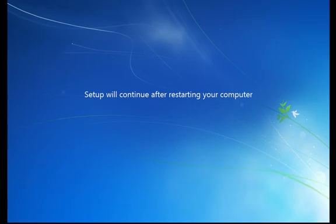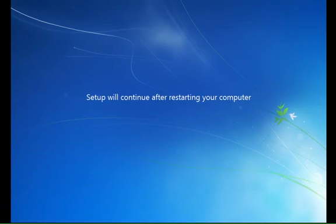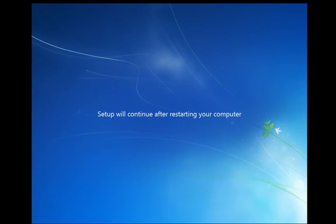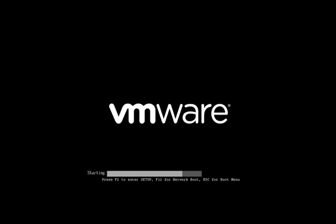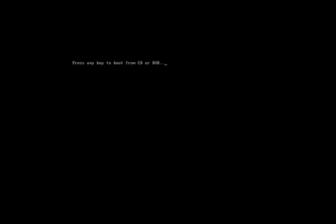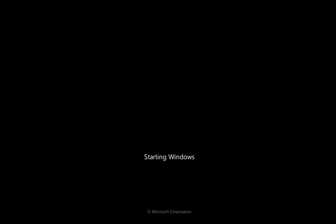Again, you'll see that the computer is going to reboot again. And at this point, again, don't press any key, let it boot through. If you press any key, you're just going to go into a loop and you'll go back and start again, basically. So we'll let Windows restart.